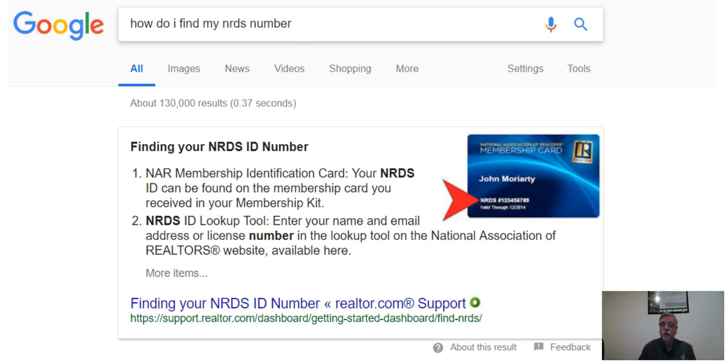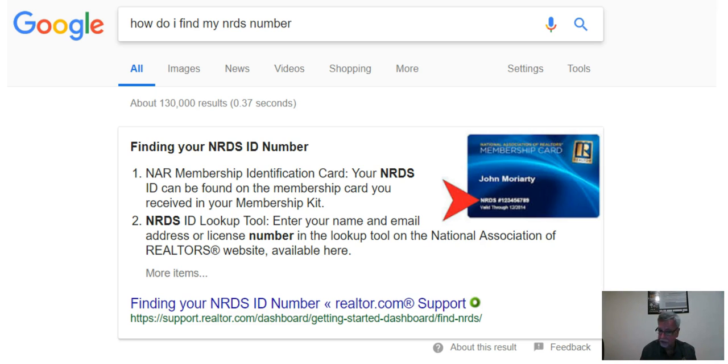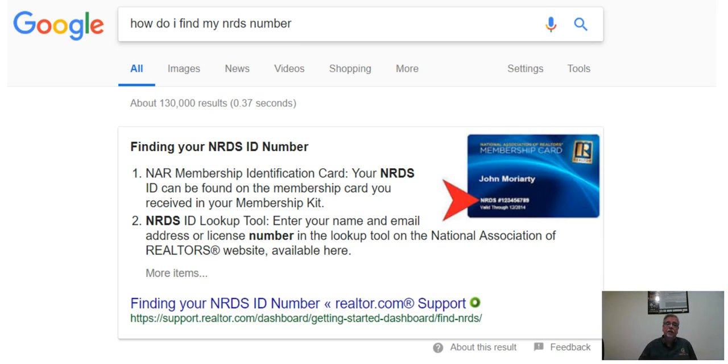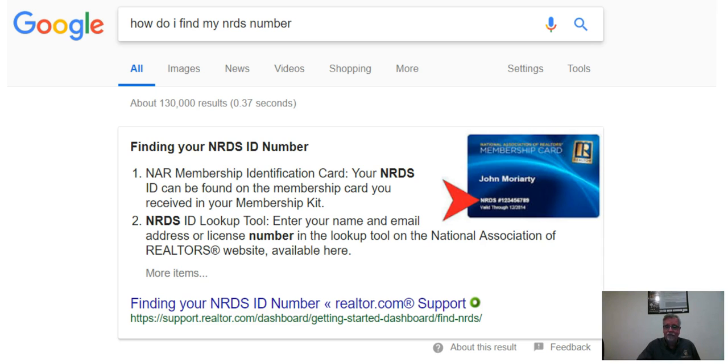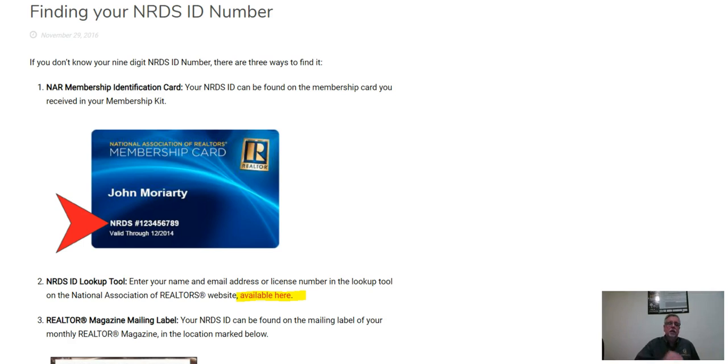One way to do that is to go to Google and type in how do I find my NRDS number. And you're going to see Google has been asked this question before, and they're going to give you a couple of tips. I would click on the link that says finding your NRDS ID number.